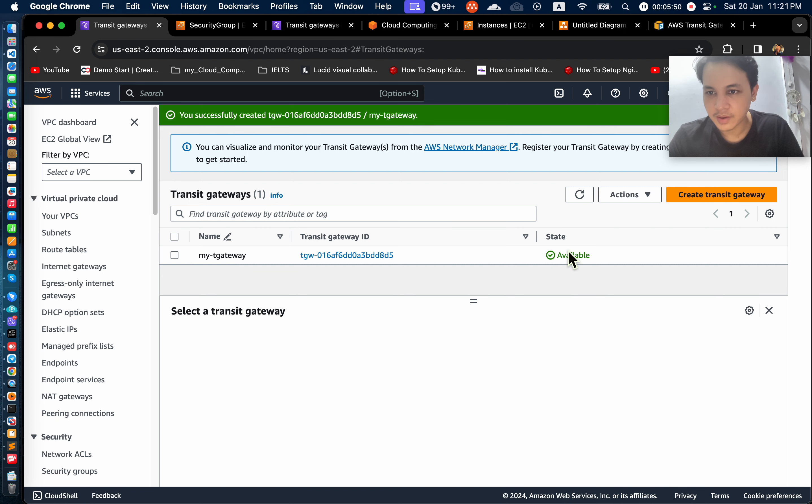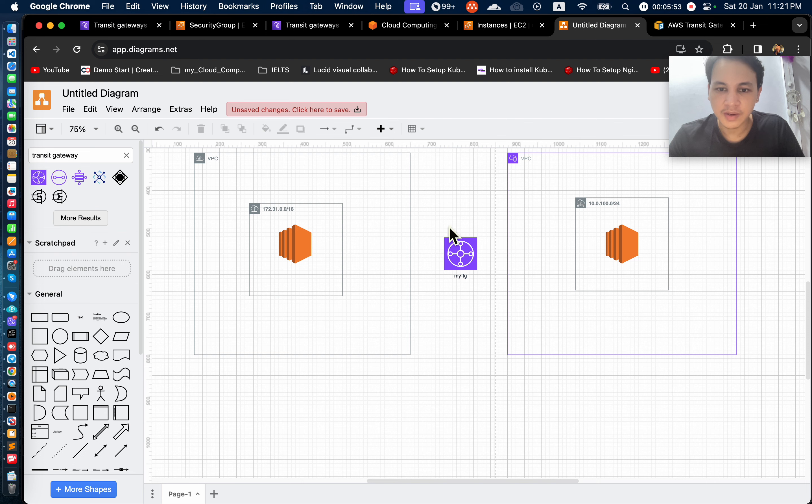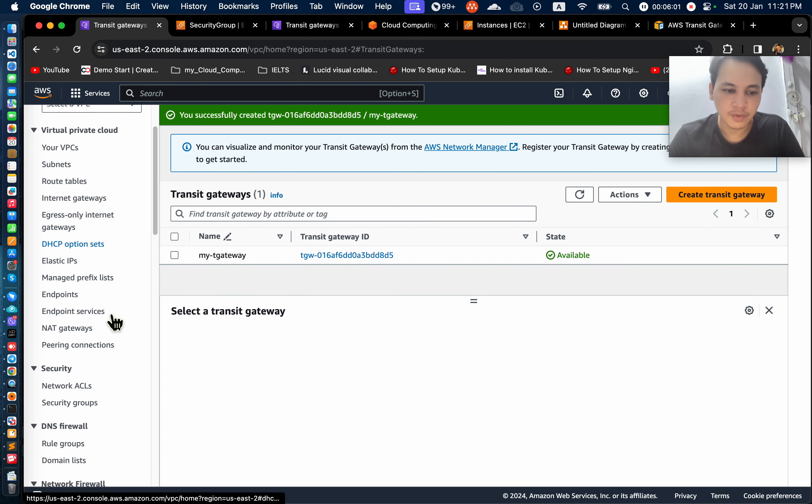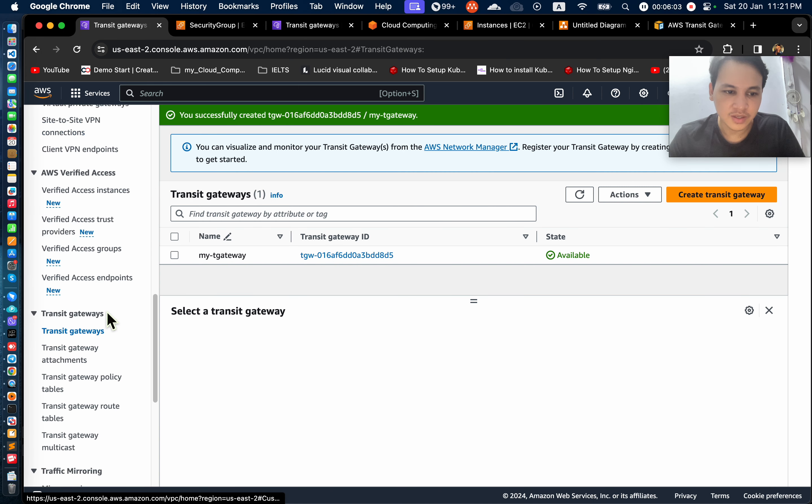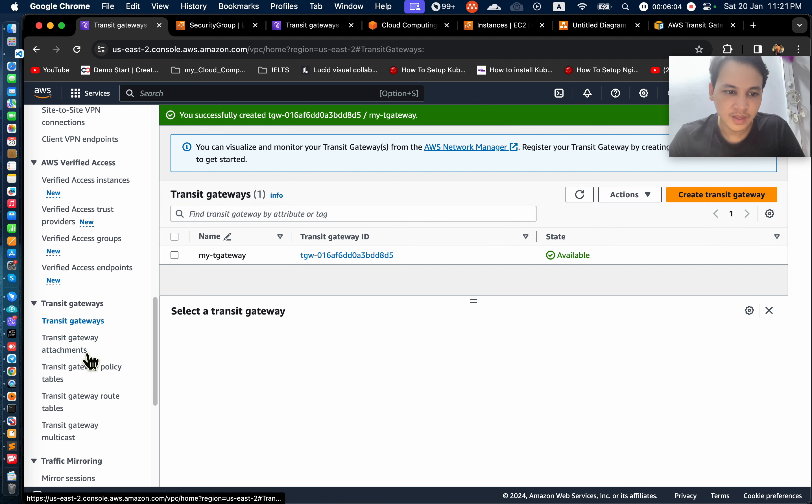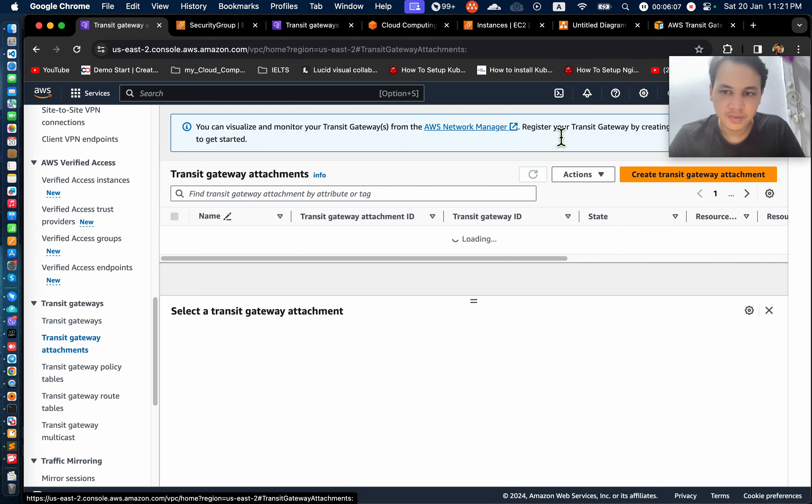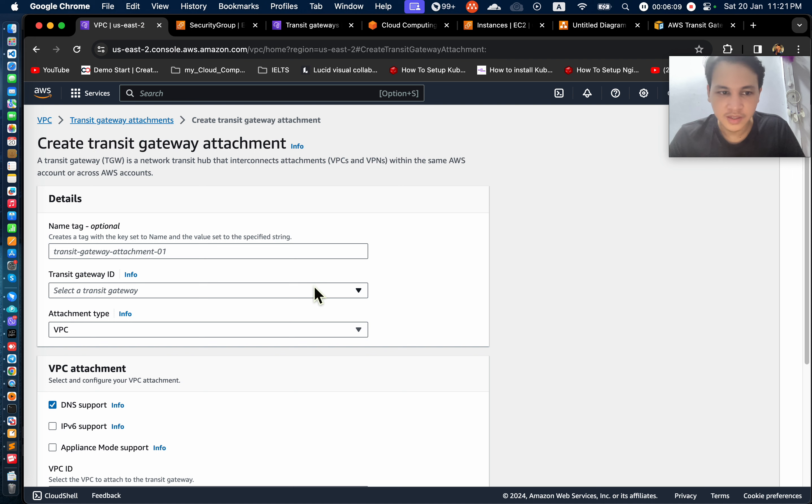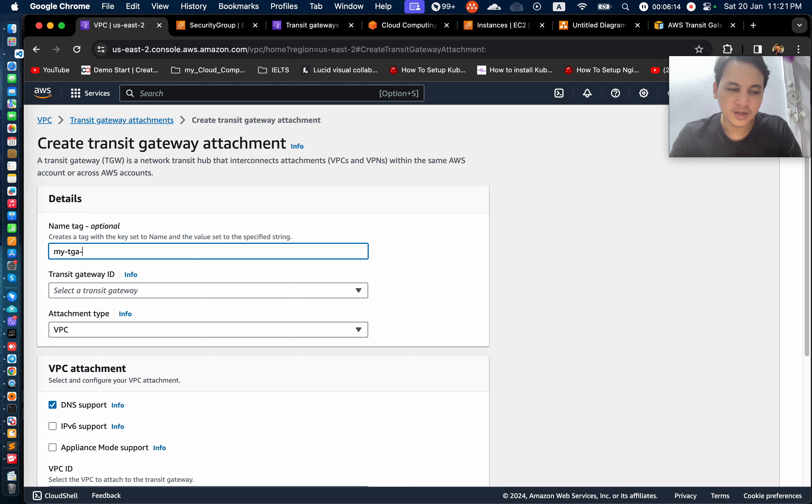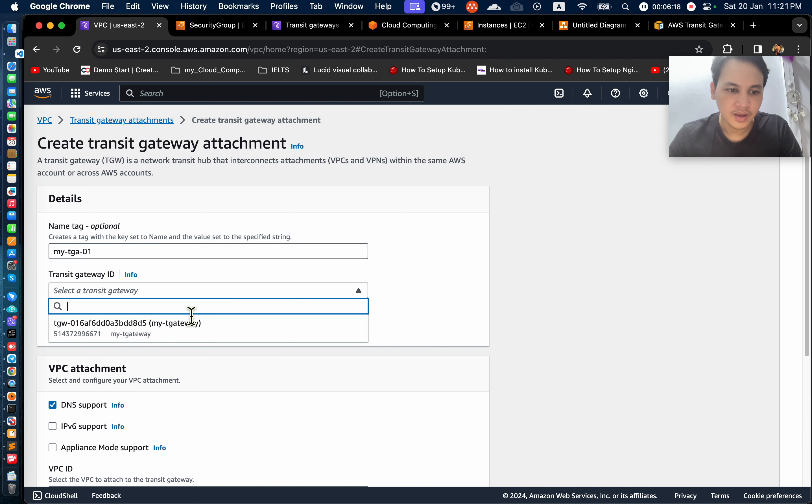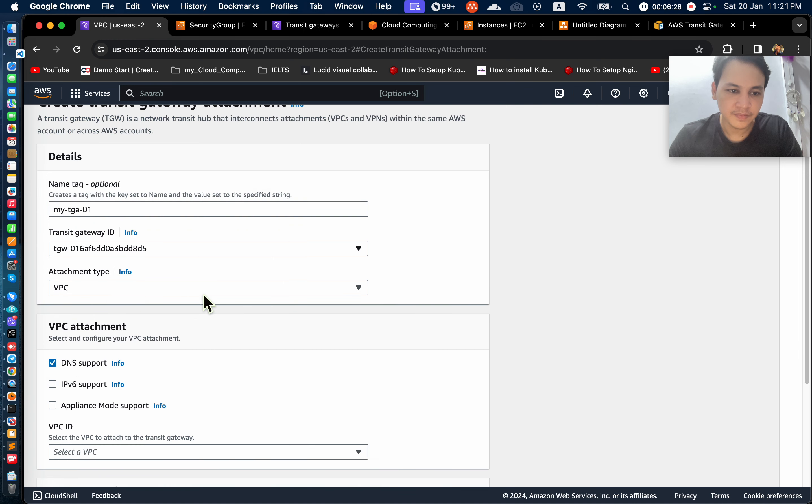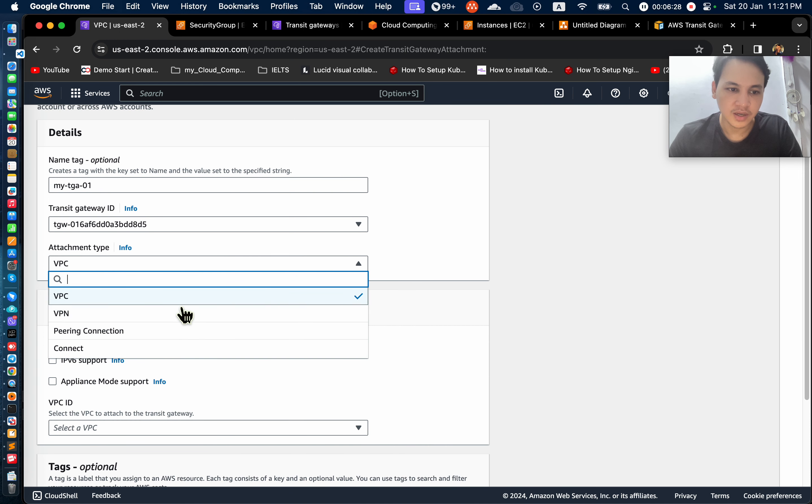It's available to you. Then when you have a transit cable, you can use the transit cable attachment. You can use VPC to follow the VPC. VPC will be attached to the VPC. Then we have VPC transit cable attachment.